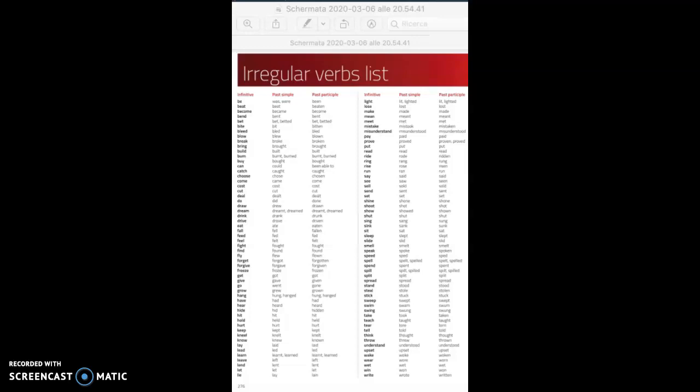to sing, sang, sung. Okay, then we have 'to be: was, were, been' - that is an irregular verb in all senses because it has its own forms. And 'can', that is a modal verb: can, could, be able to - so they're completely different.